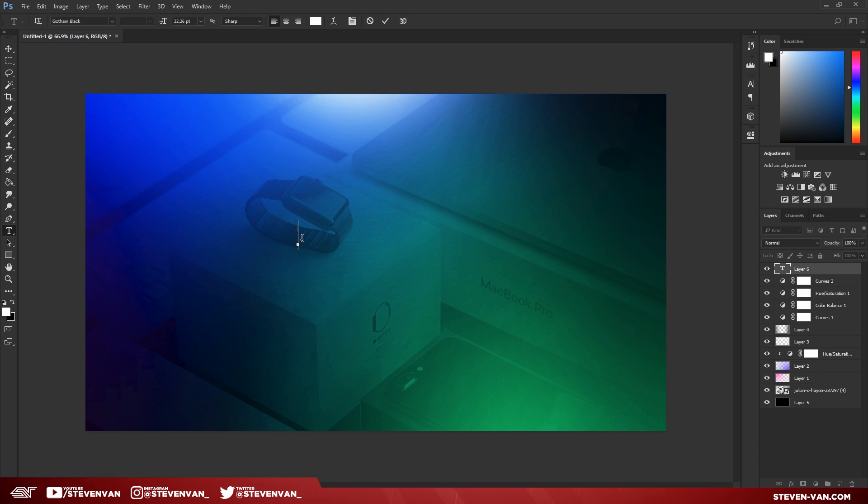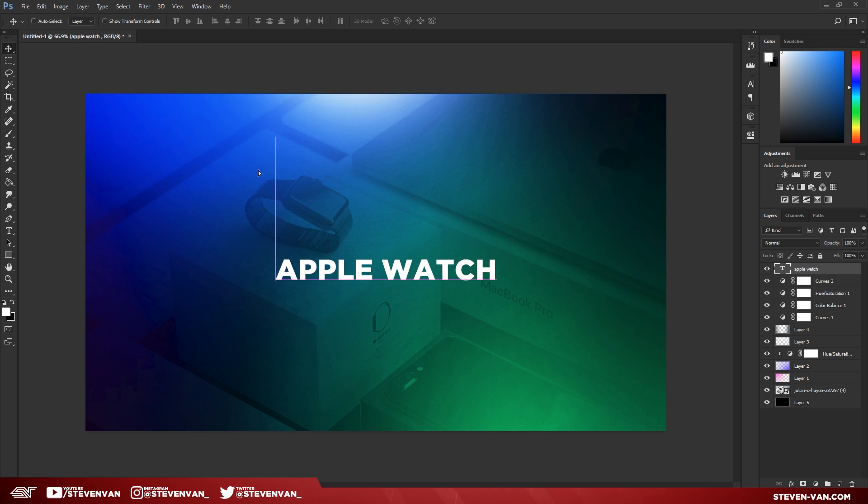Here I'm gonna just maybe type in 'Apple Watch.' Yeah, Apple Watch. Then center it.